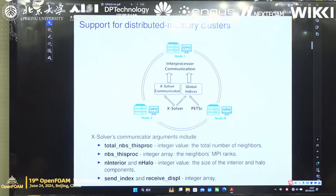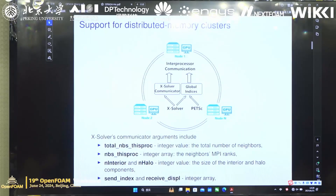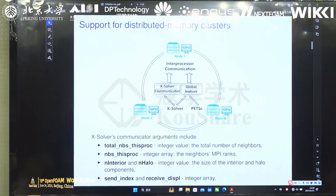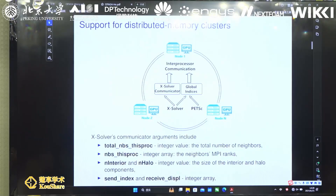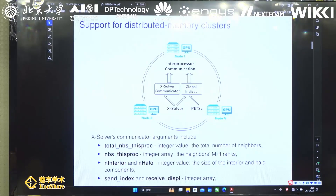Because we want to support OpenFOAM, which runs on distributed memory clusters, we have to take care of communications. Another very famous library is PETSc, which also supports this kind of calculation. But when using PETSc, you have to feed the matrix with a global index. This is not available in OpenFOAM's finite volume discretizations, where we only have the local index number. We don't need to consider the global one. But if you want to use PETSc, you have to supply the global index, which is not very user-friendly.